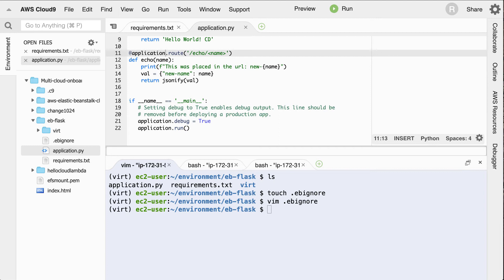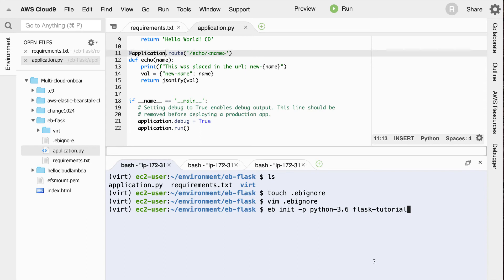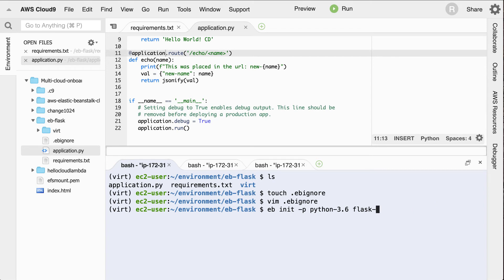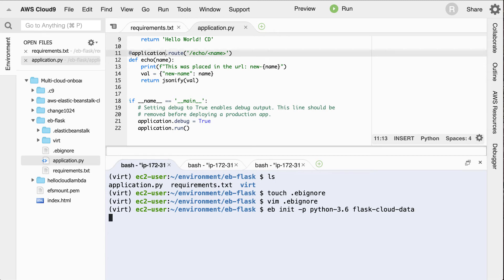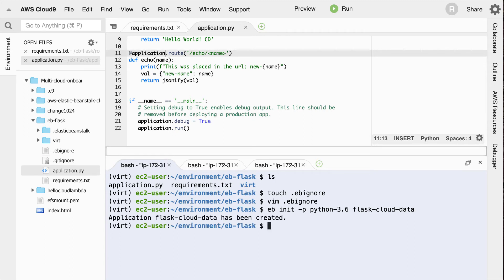And in order to do that, what I can do here is say eb init -p. So make a Python 3.6 Flask Tutorial environment. And I could say Flask Tutorial or, you know, maybe easily I'll say Flask Cloud Data. Right, that's a good name for our project.